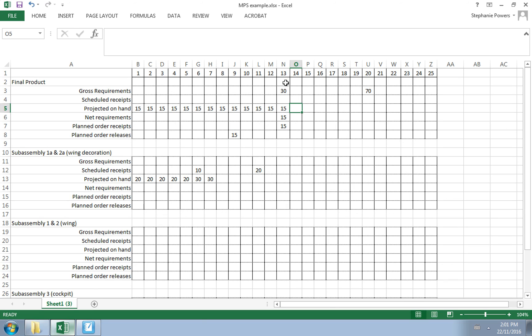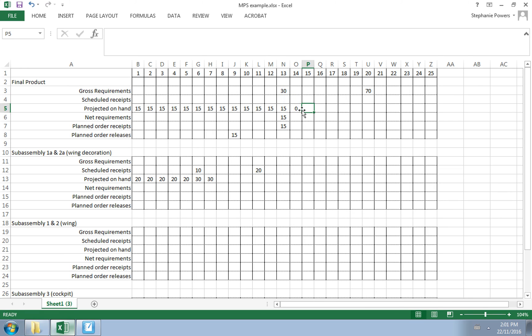That means when we forecast the demand that our customers need 30 units, we won't have 30 available for them. After day 13 we will have zero projected on hand, since we already had 15 and we're going to make 15 more.